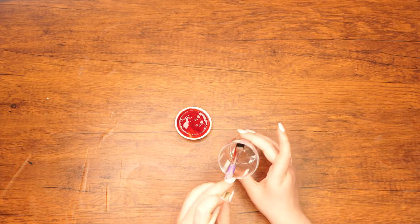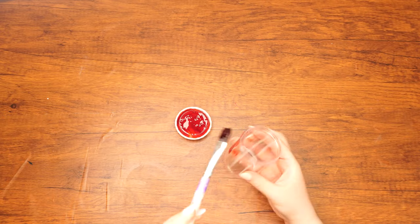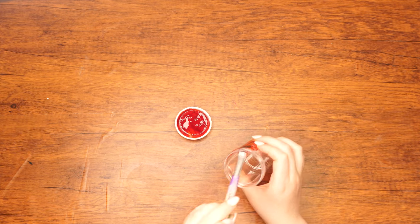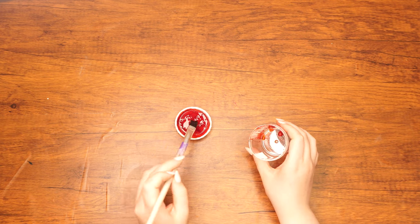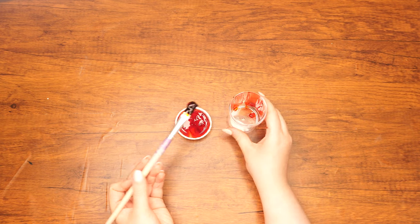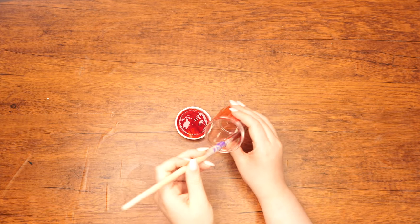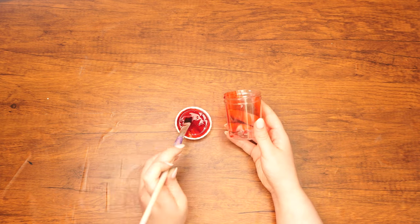Next, paint the entire inside of the container with your now red glue. Then, let it dry for two to four hours.